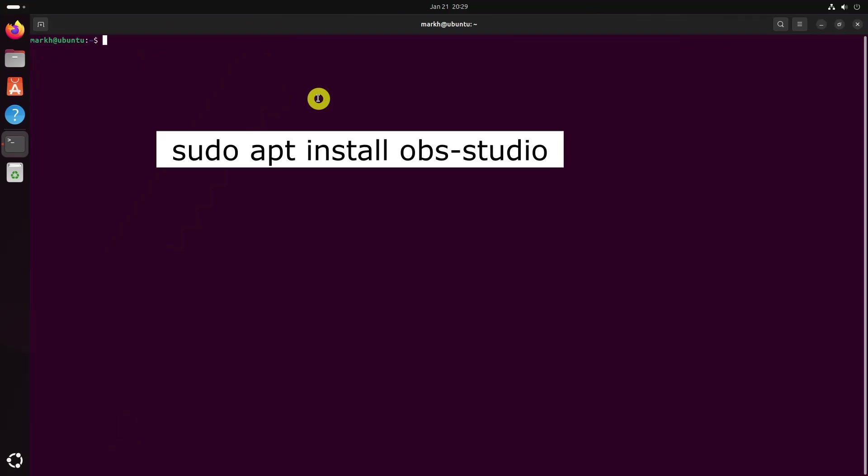OBS is available in the default repository of Ubuntu and can be installed using the following command.